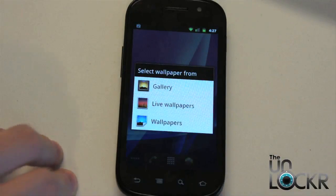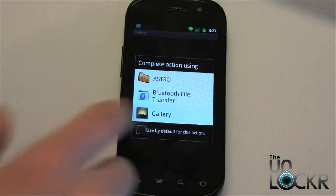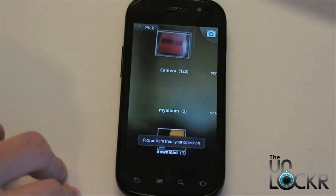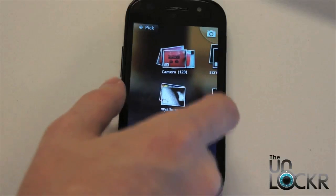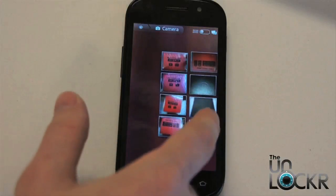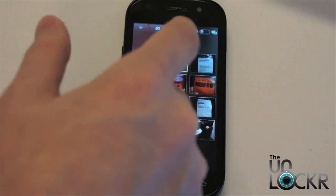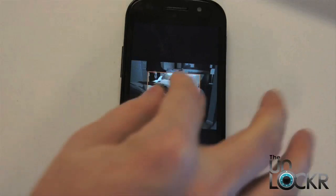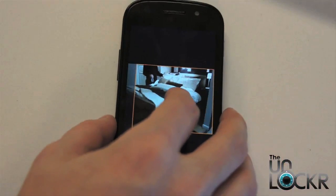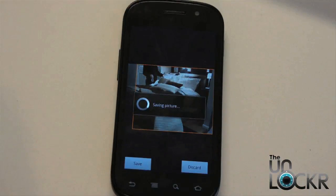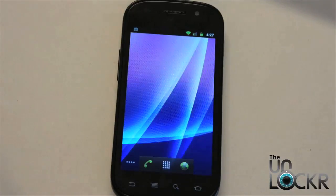Click on that, and select 'Gallery.' Now you can choose from all of these. Let's say I want to use a picture I actually took. You can make it larger, move it around, and then save. It's automatically going to set it as a wallpaper.